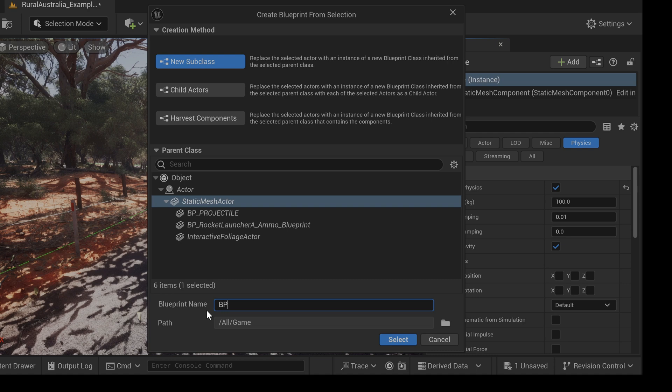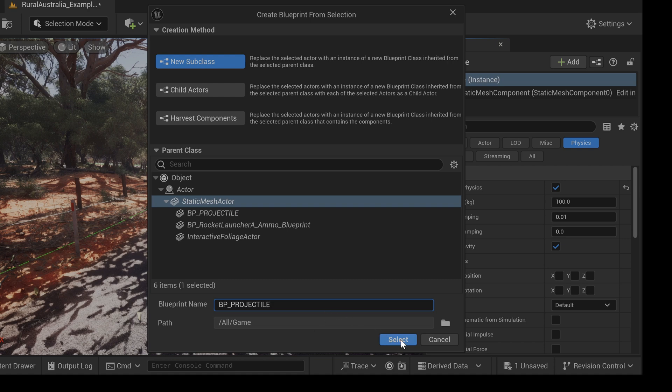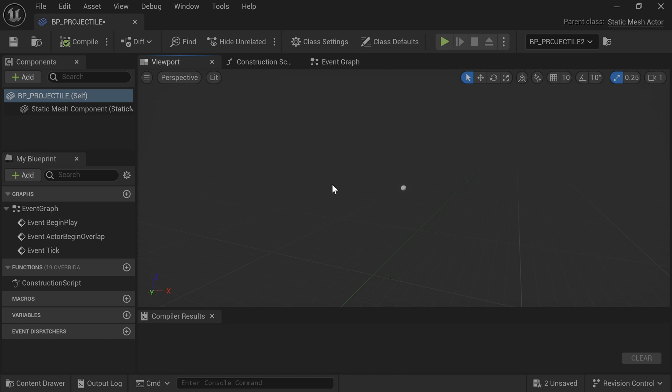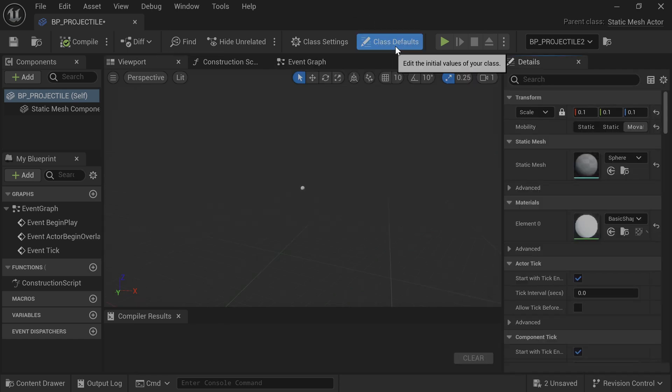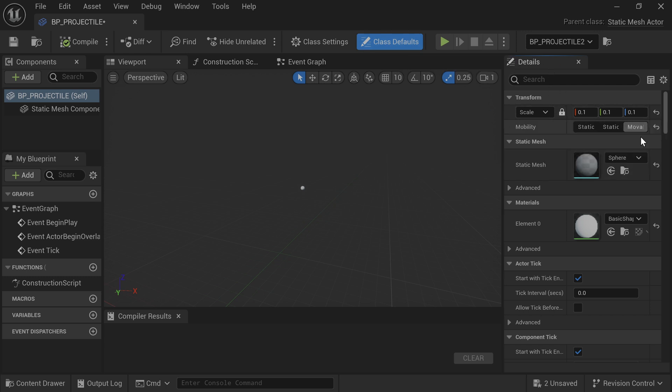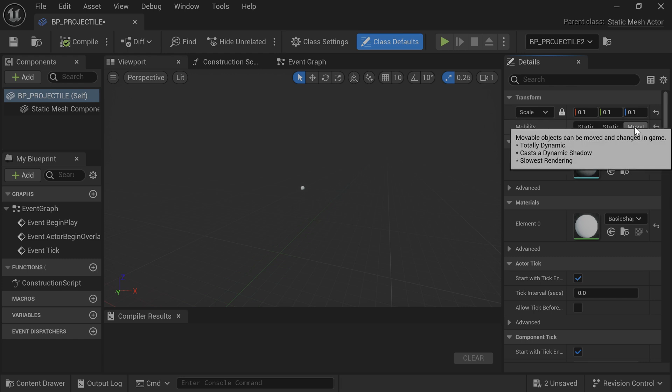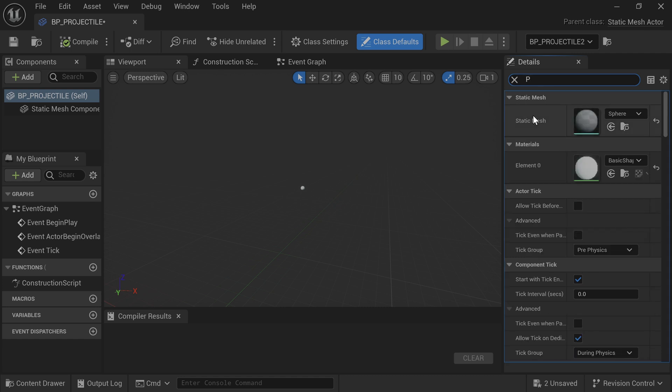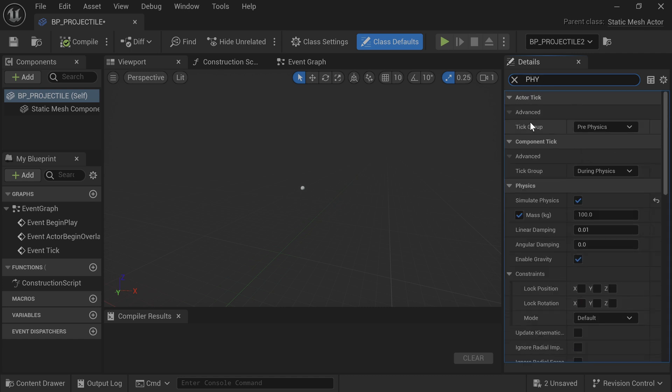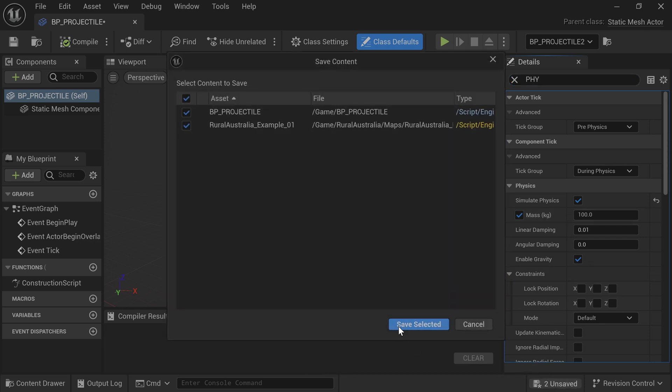Rename the Blueprint BP underscore projectile. While in the Blueprint panel, select Class Defaults and make sure Mobility is set to Moveable. Also check that Mass and Physics are enabled. Save your work and close the Blueprint.